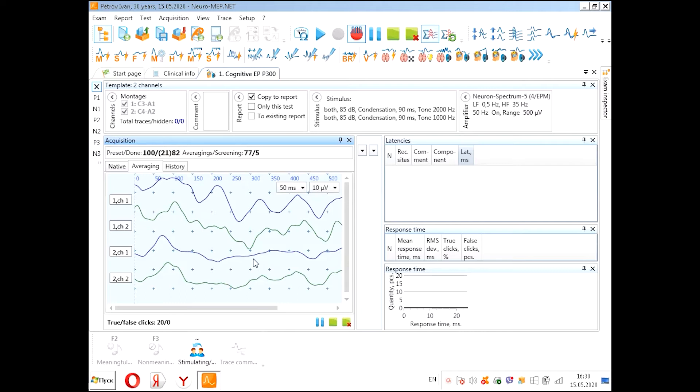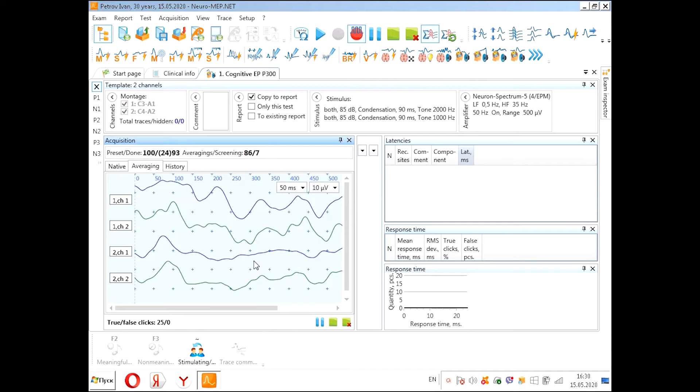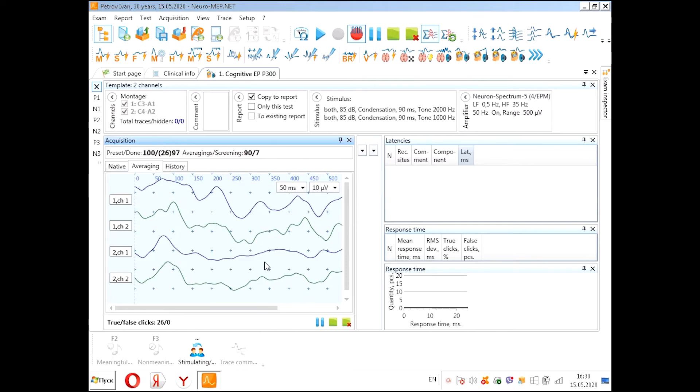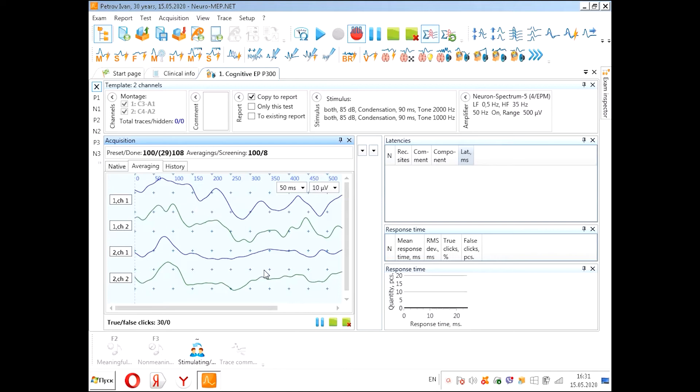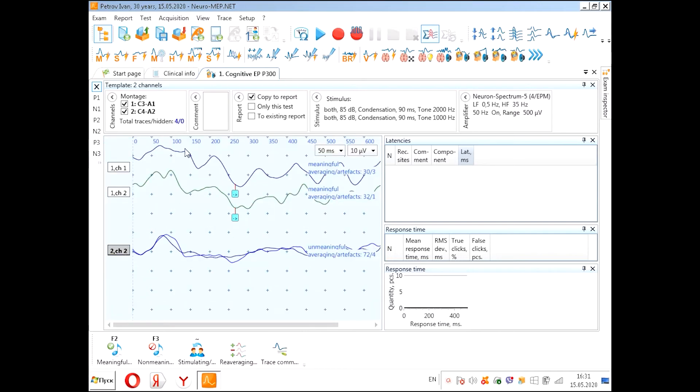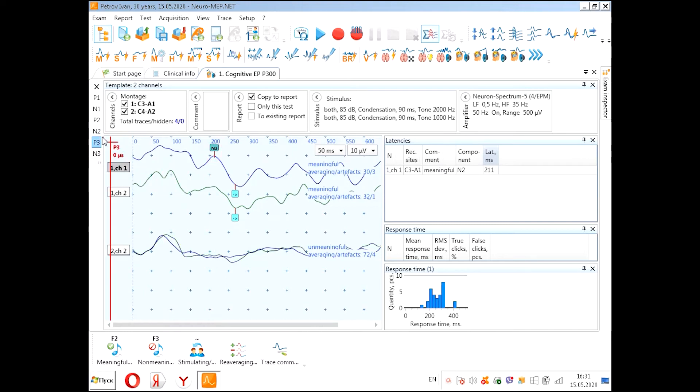We have finished our acquisition. Now we can see the curves for meaningful stimuli from the right and from the left side. Here, only sensory part of our neurophysiological response we see, and here we see the sensory part and the cognitive complex including N2 and P3.